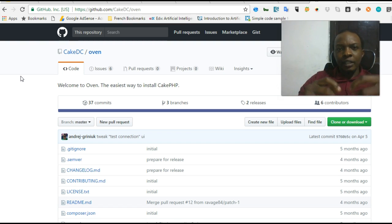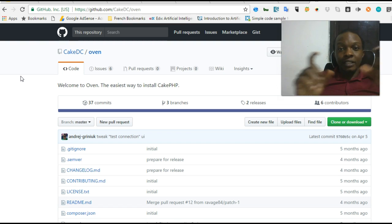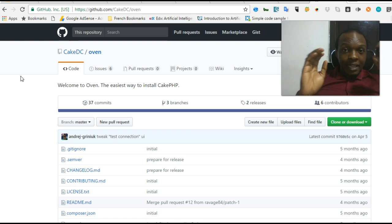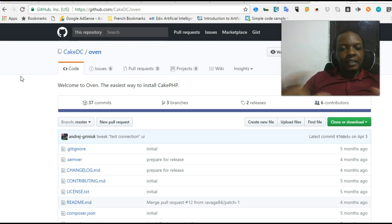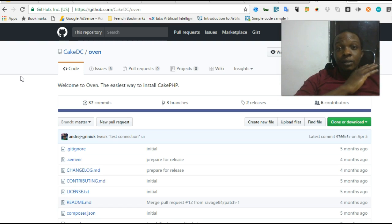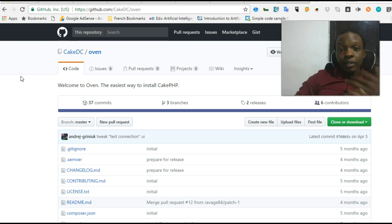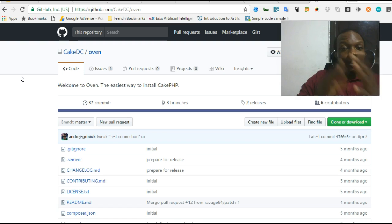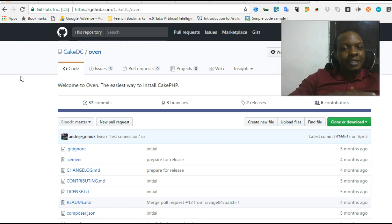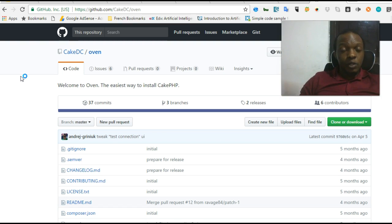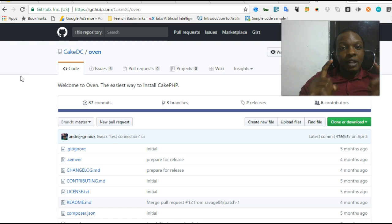Oven is just a file that you put inside a folder and visit it on your browser. When it opens, you just click and install CakePHP. It installs everything. You can also install CakePHP via Composer or download it directly. In this tutorial, I'll show you how to do it with Oven.